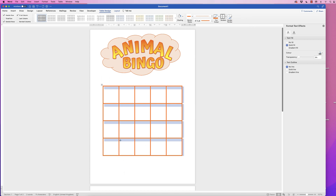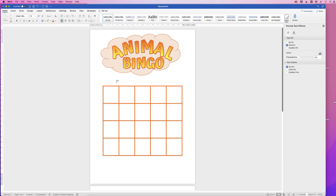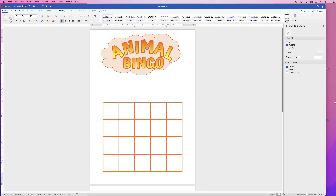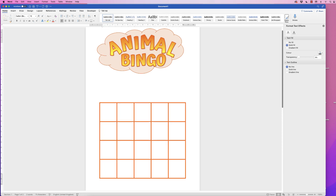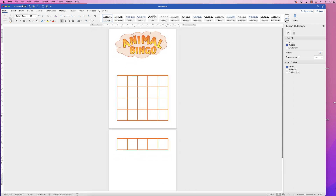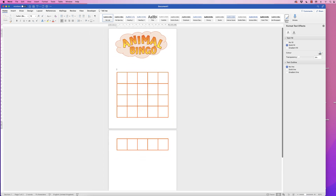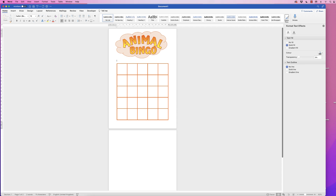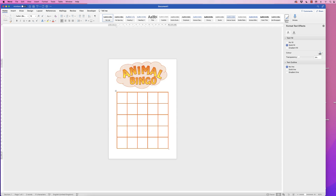An extra page has appeared again, so let's zoom out and pull the margin up using the ruler — there we go, perfect.